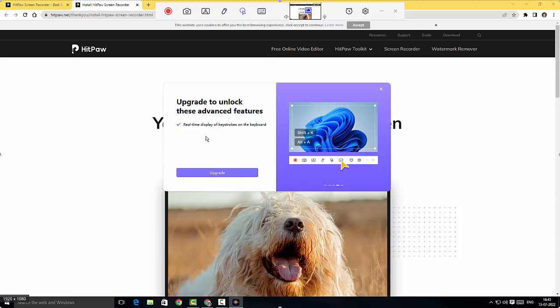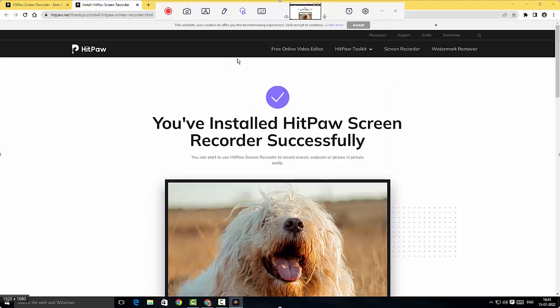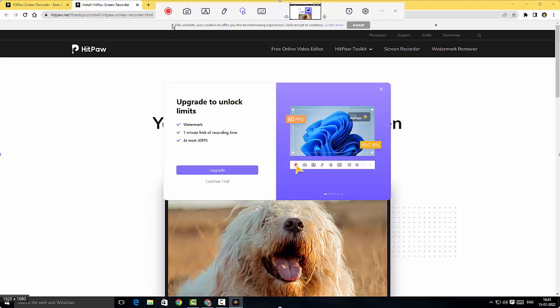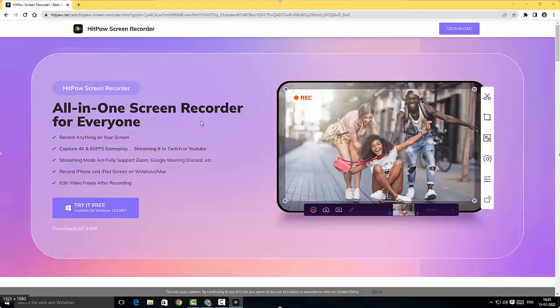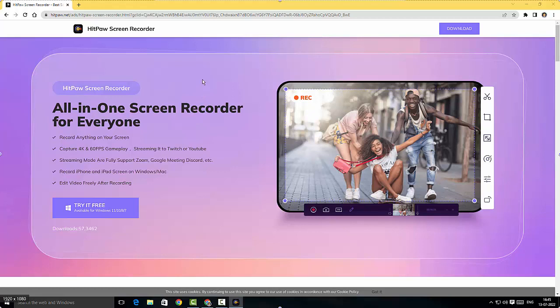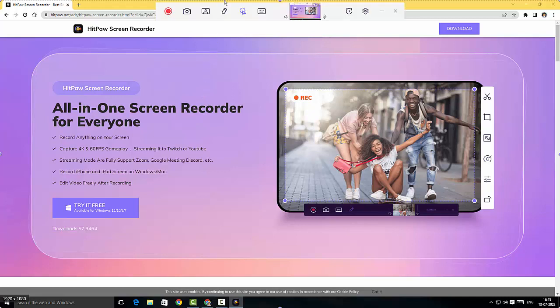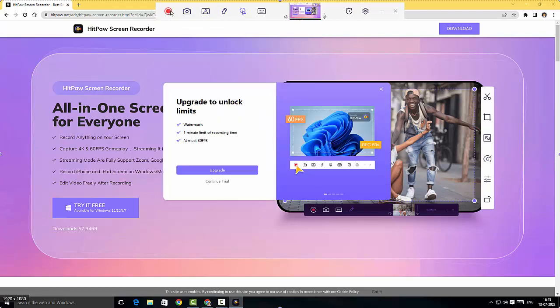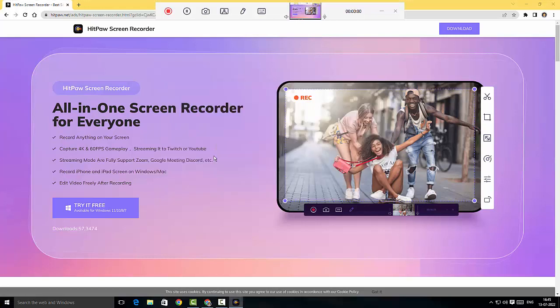I'm gonna start recording. We're gonna record the screen. Before that I want to talk to you about a few things. If I hover this mouse cursor to the top I can see this window. I'm just gonna click on start here. It says I will have a watermark and one minute is the time limit for recording. I'll just continue trial and then the recording starts.